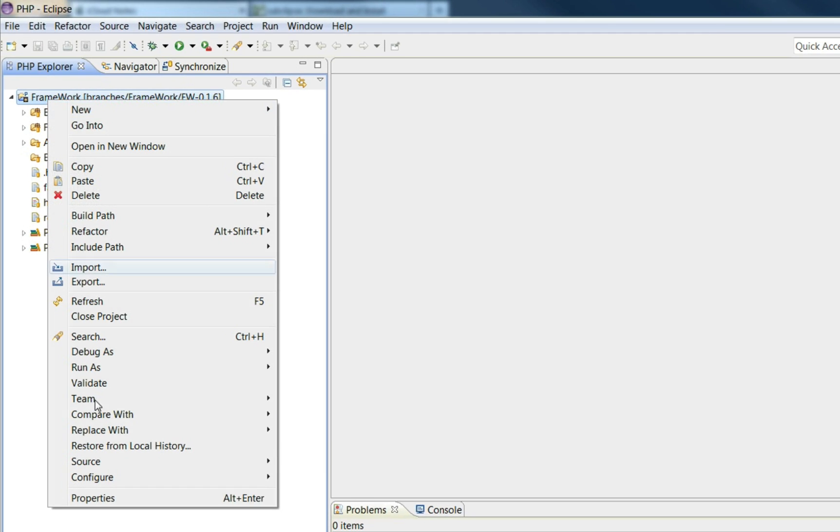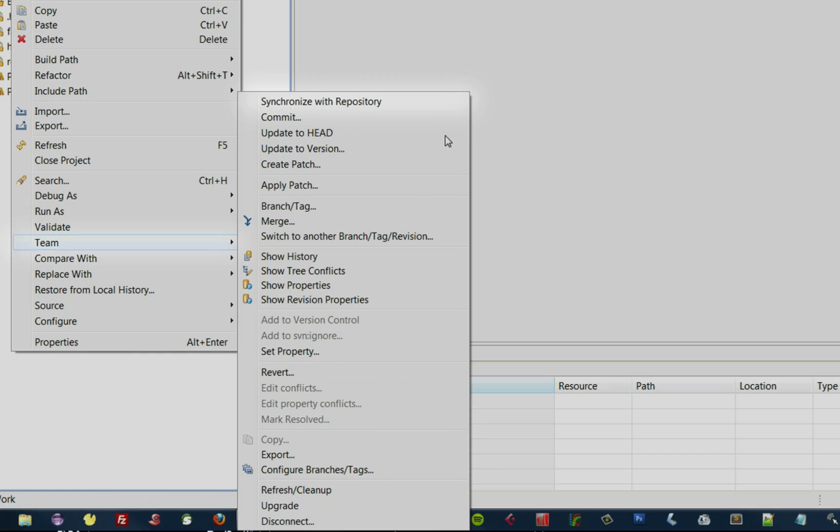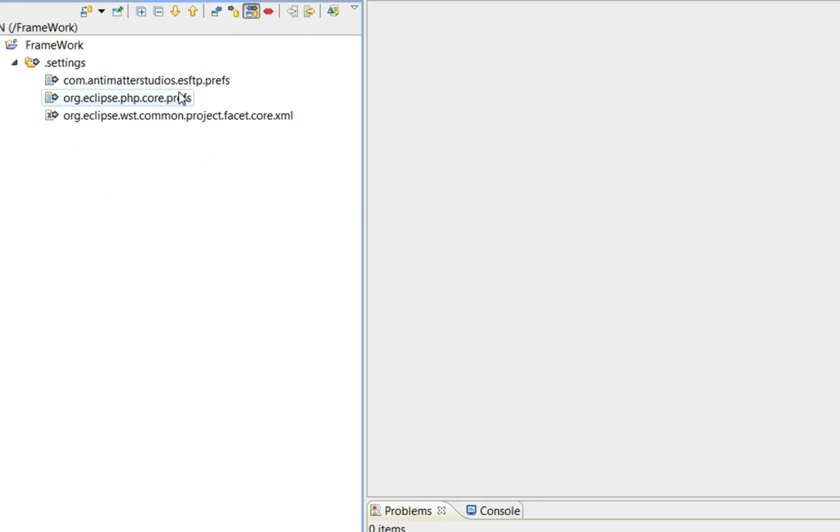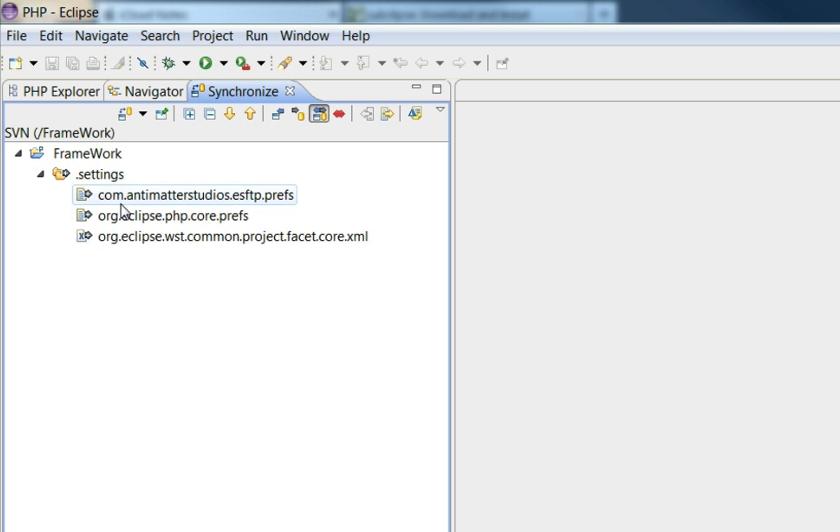Because if I go to Synchronized Repository, you will see that it's got some files here in a settings folder that we don't want to be committing to SVN.